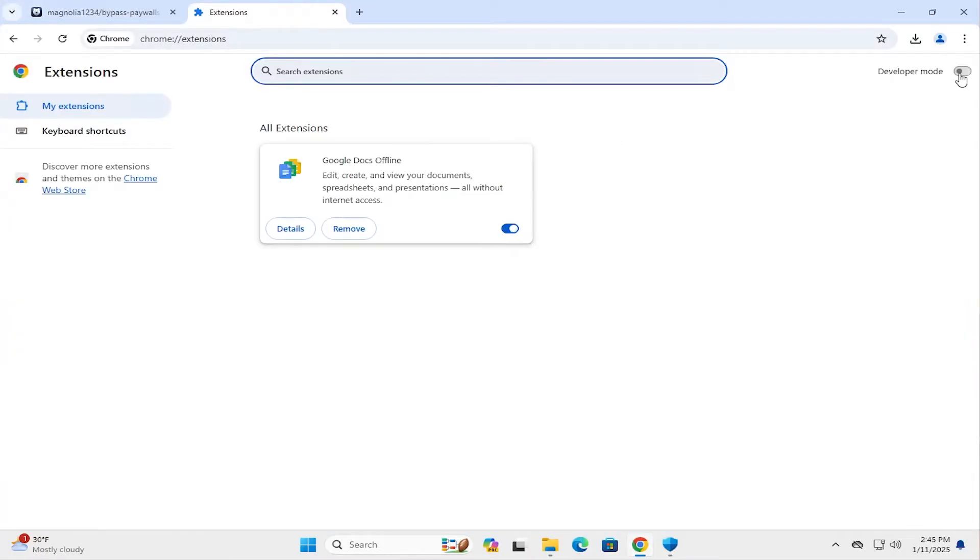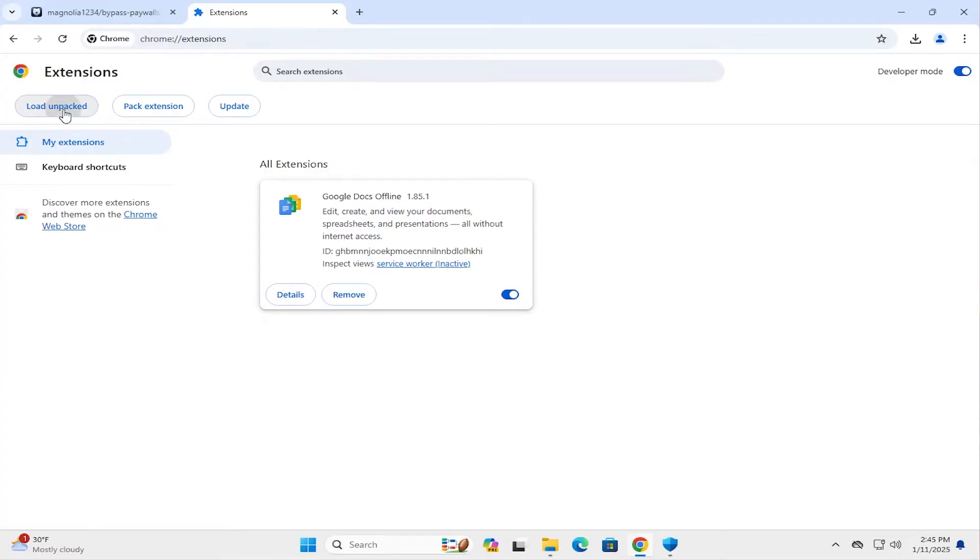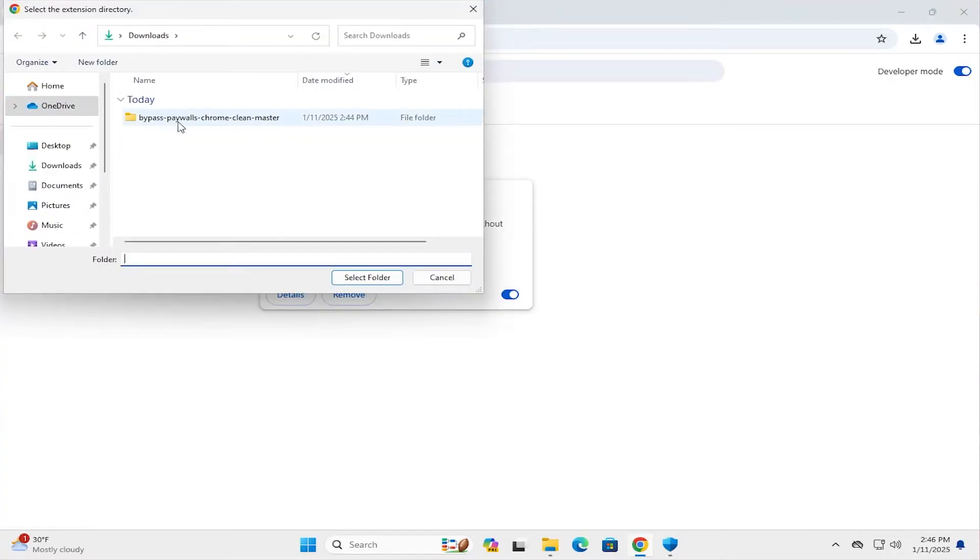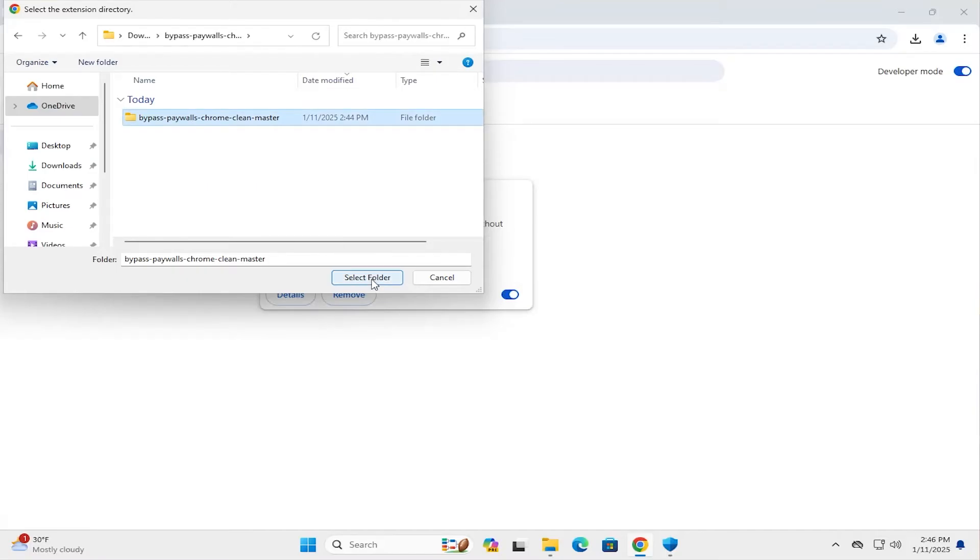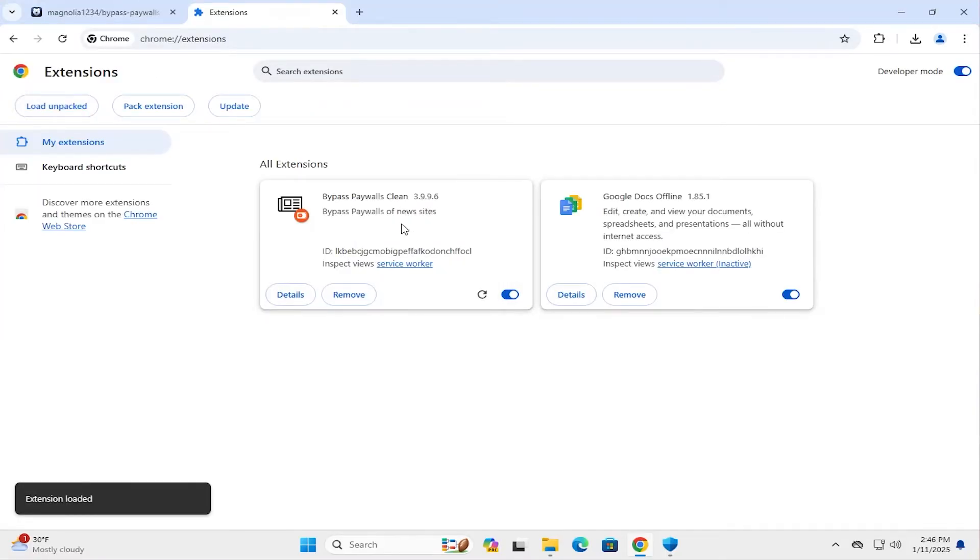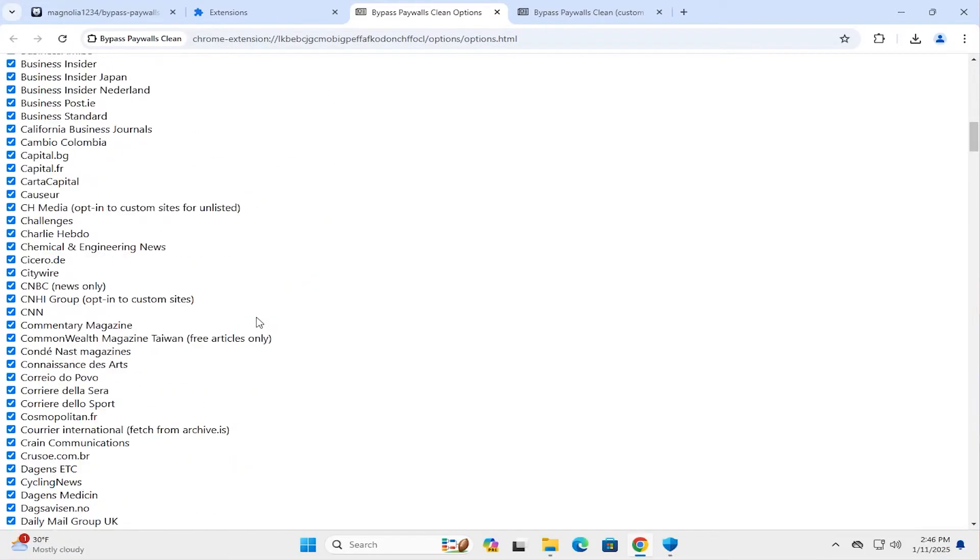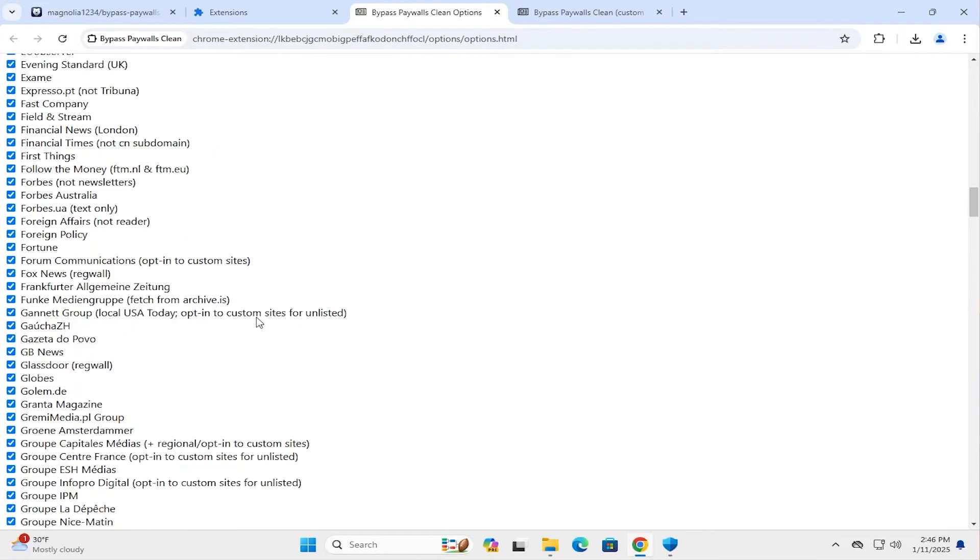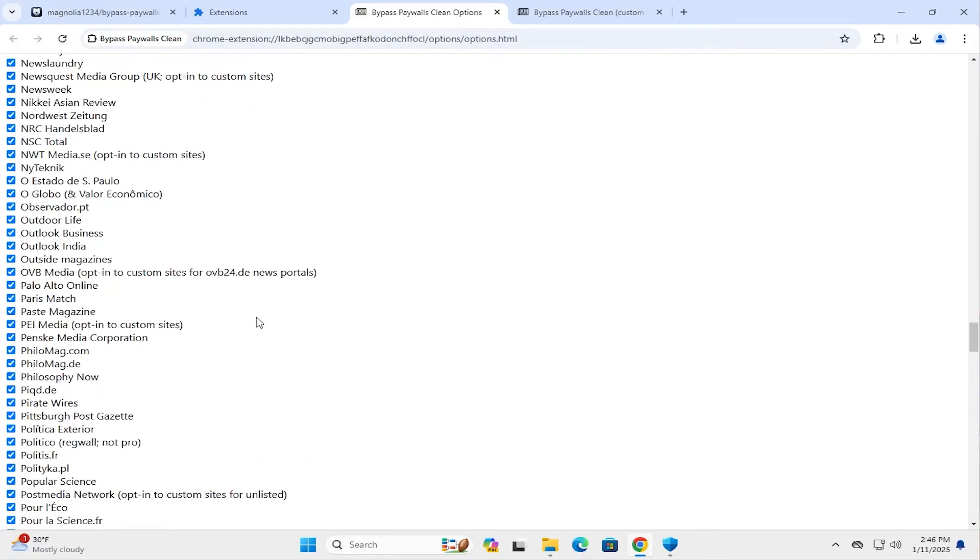I'm going to enable developer mode. And then I'm going to load unpacked. And then I'm going to select the folder that has the JSON file. And then select folder. And then we'll see it come up. And it lists all the options here. And it lists all the sites that it's going to cover.